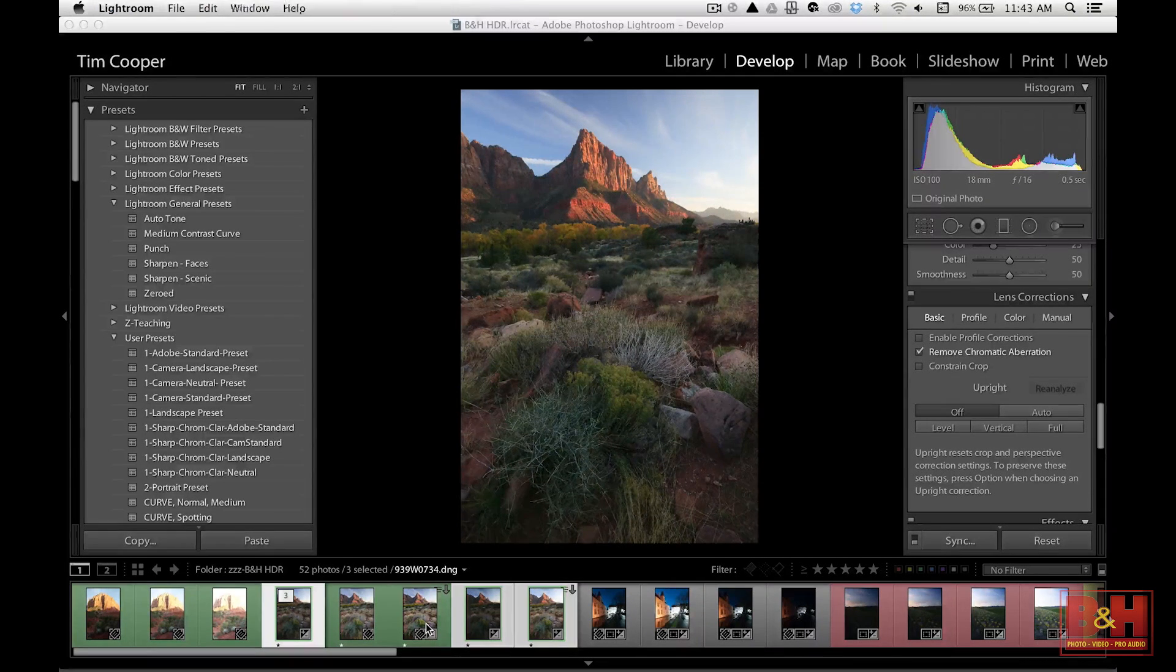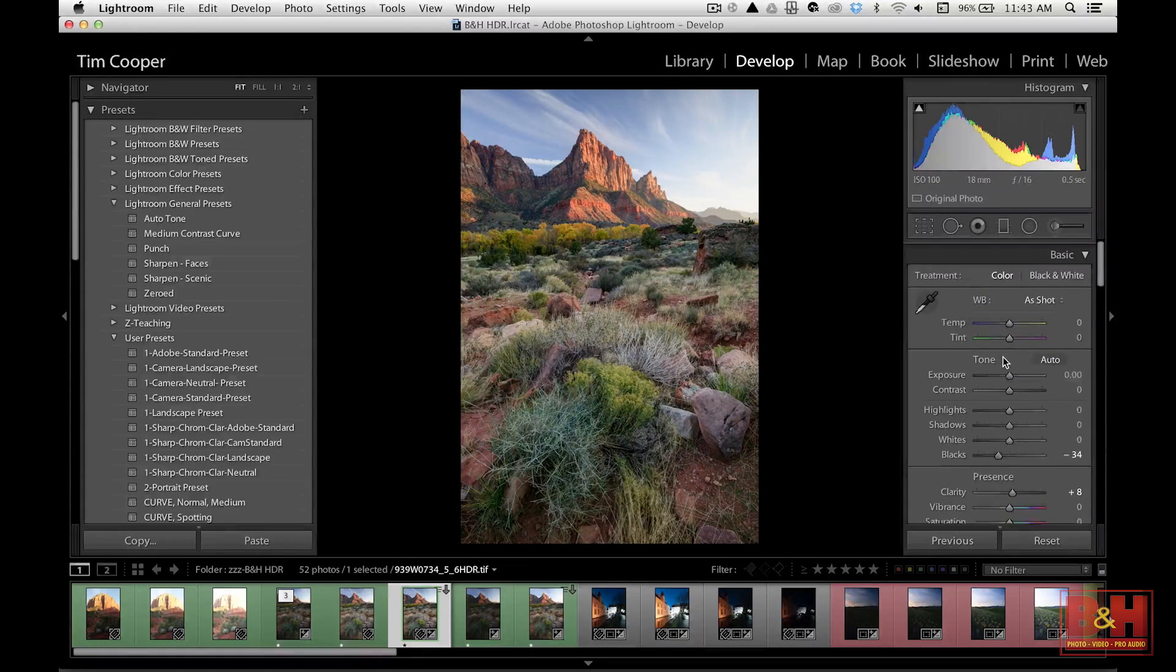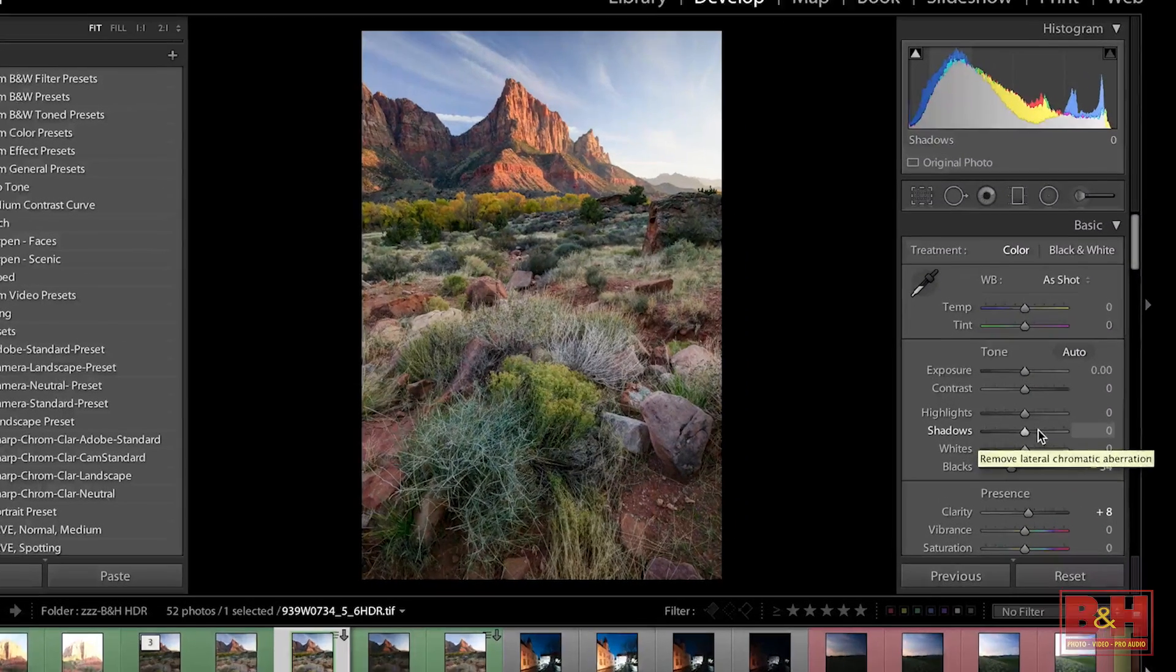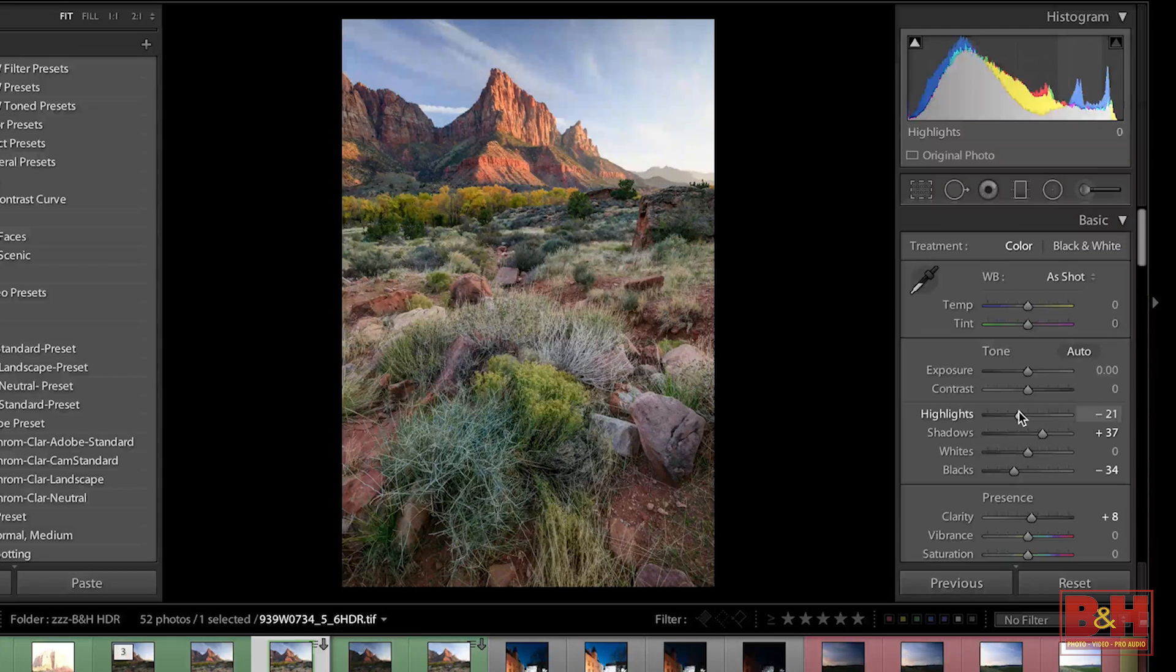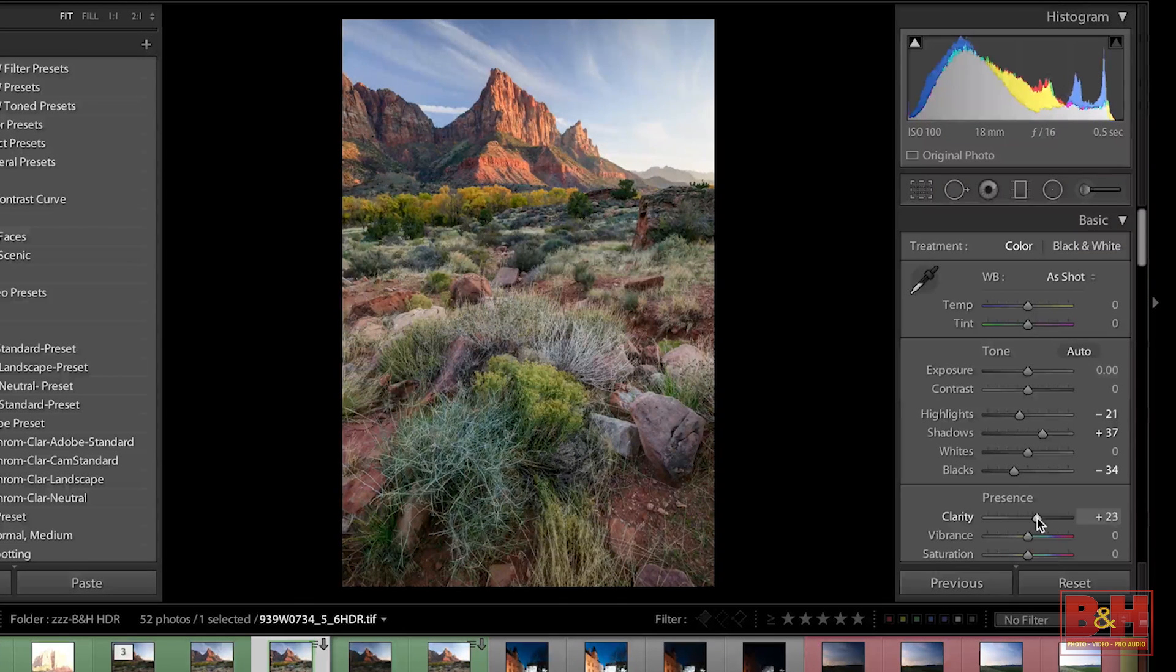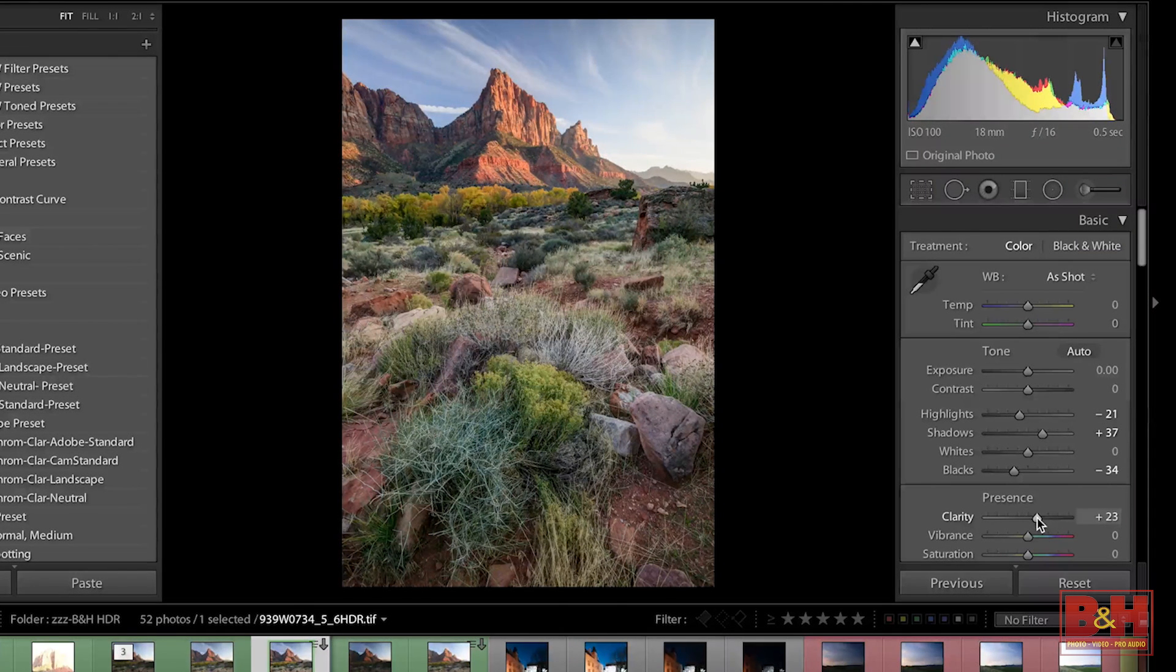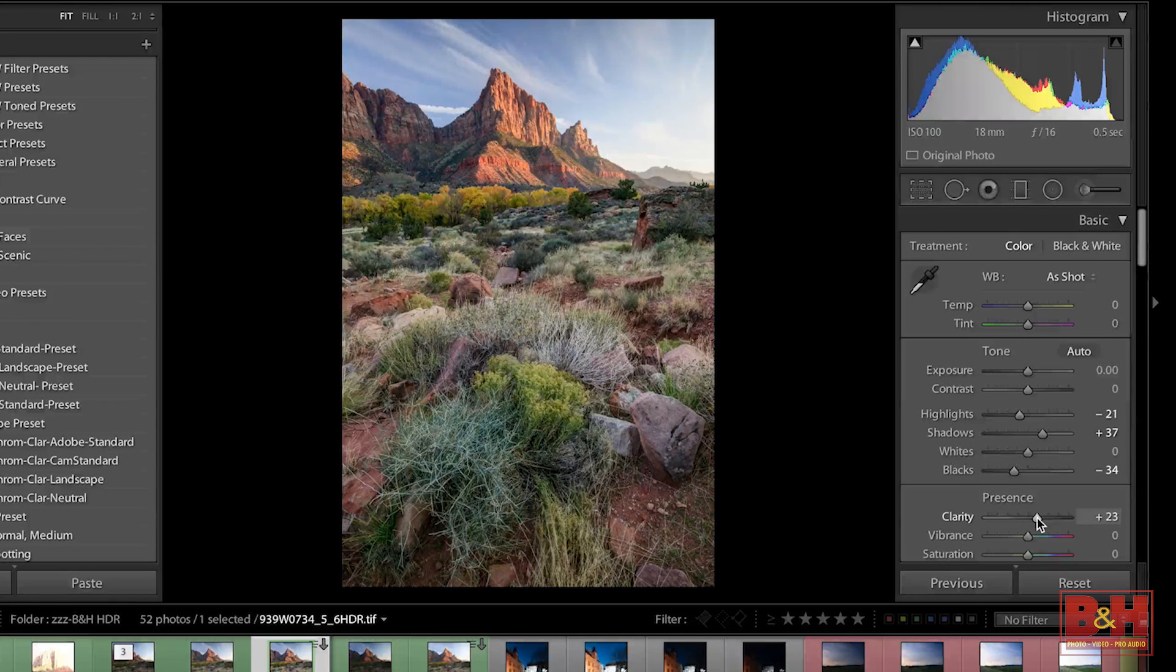Now once we're back in Lightroom, we can very easily adjust a little bit of shadows if we feel they need to be brightened, bring the highlights down a little bit if we feel that needs to happen, adjust some clarity, and we're looking very, very realistic here in a very short amount of time.